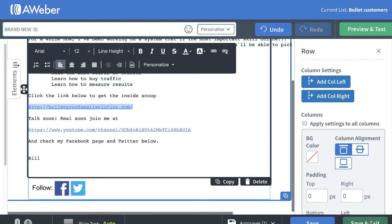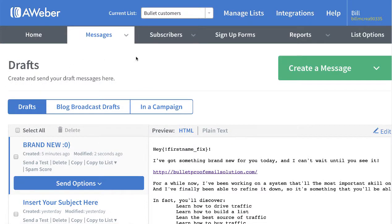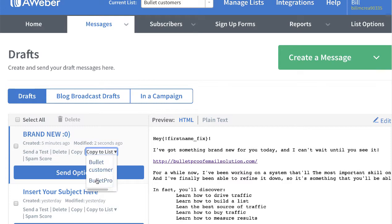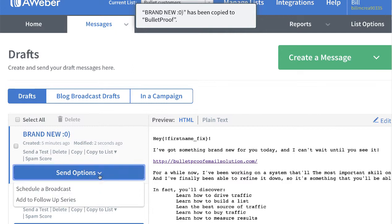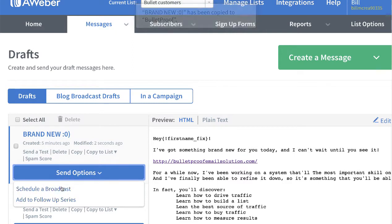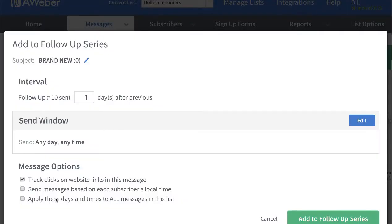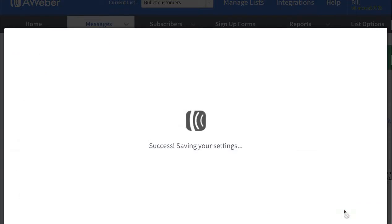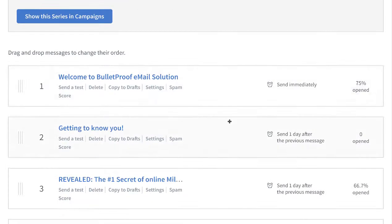So now I'm just going to save and exit, and what I want to do is add this to my follow-up series. I think I'll just leave it alone, maybe two days after the last one went out. And when you go to look at your follow-up series, this is kind of a cultivation email.